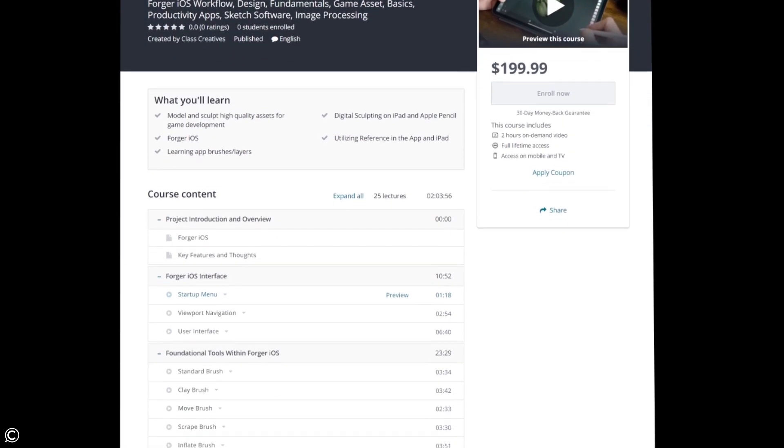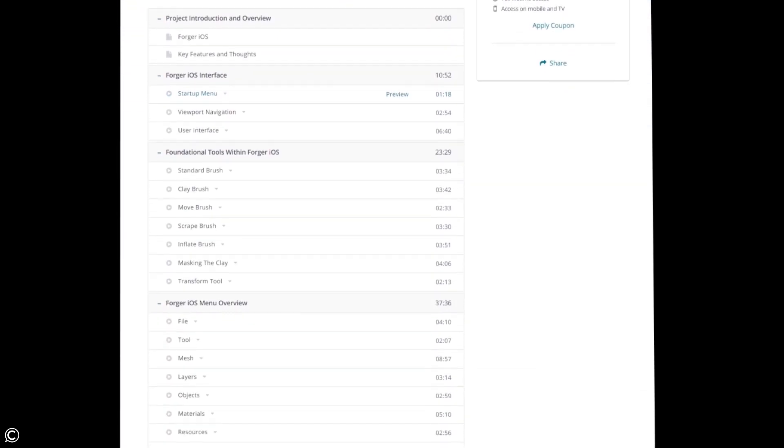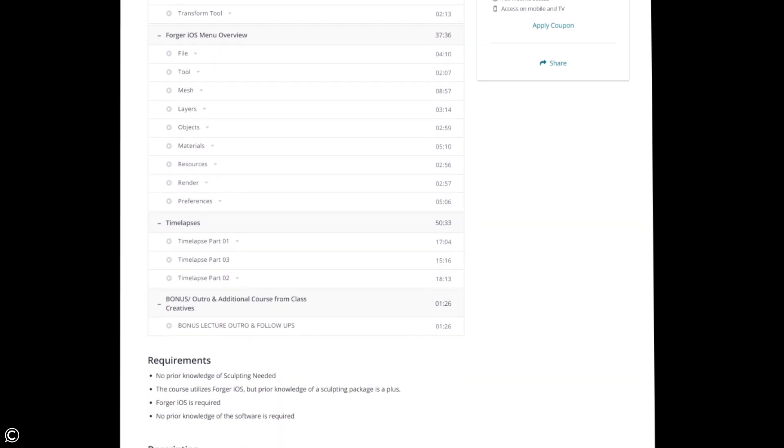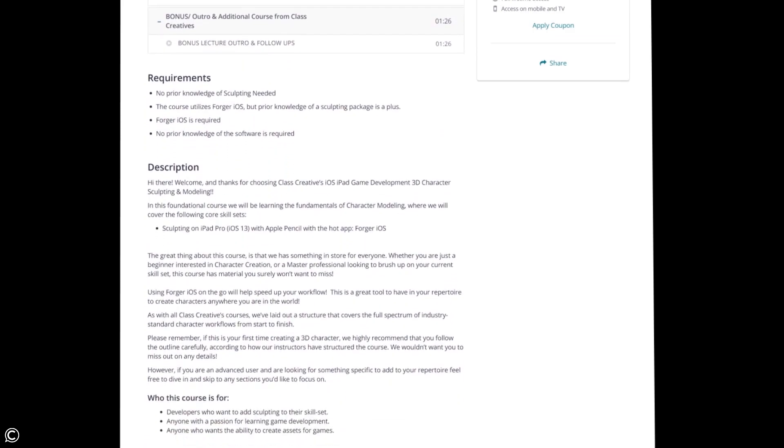As with all ClassCreative's courses, we've laid out a structure that covers a full spectrum of industry standard character workflows from start to finish.